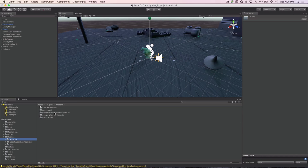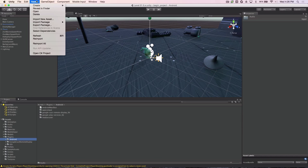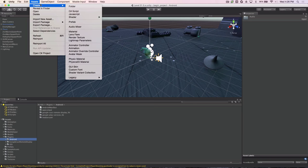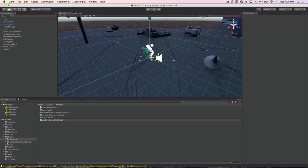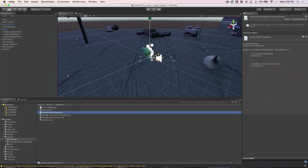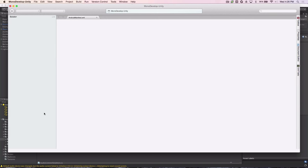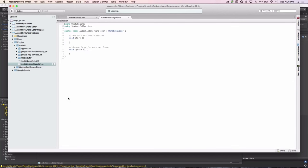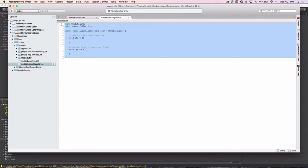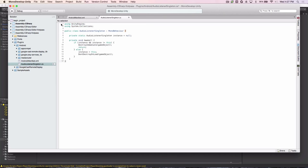The next thing we need to do is add an audio listener to our project so that we can send audio to the Cast device. We go up to the Assets menu, choose Assets, Create, C Sharp Script, and then we'll rename that to be Audio Listener Singleton. Now we open that file up in a text editor and we can actually change the code to implement the audio listener for us. The example is in the code lab, referenced from this video.